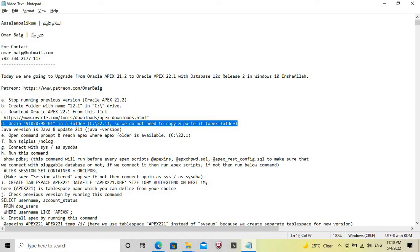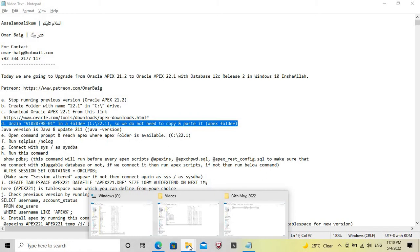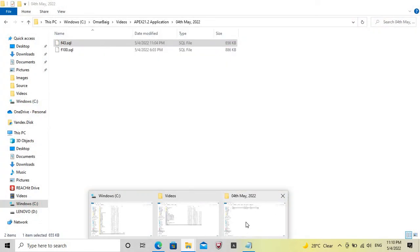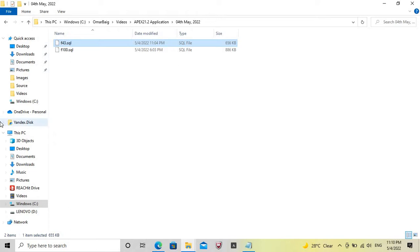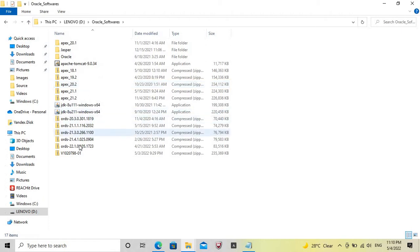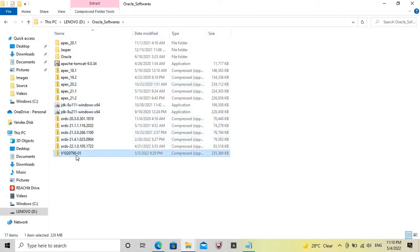We have to unzip this file into the 22.1 folder we created, so we do not need to copy and paste the Apex folder separately. Now we will extract this file into the 22.1 folder. There is one zip file here.